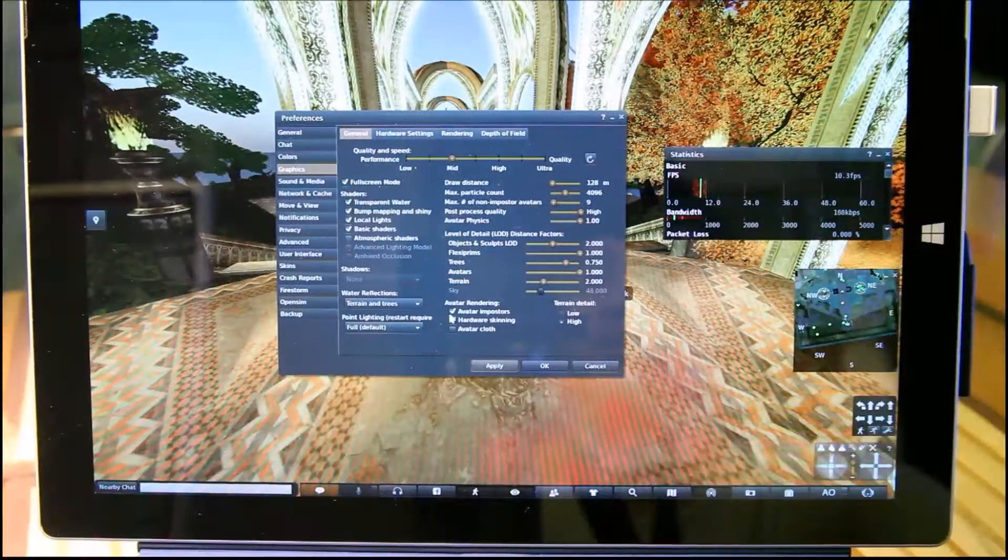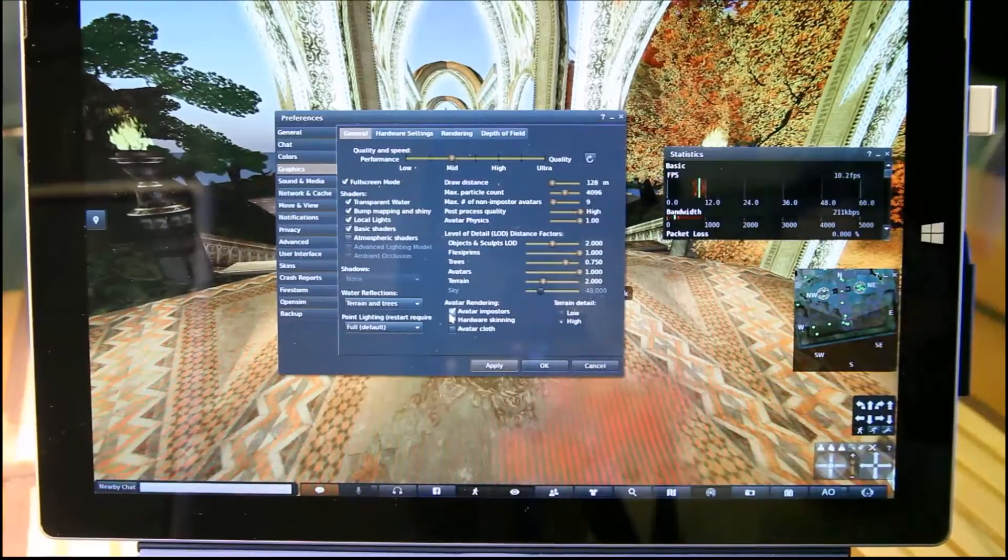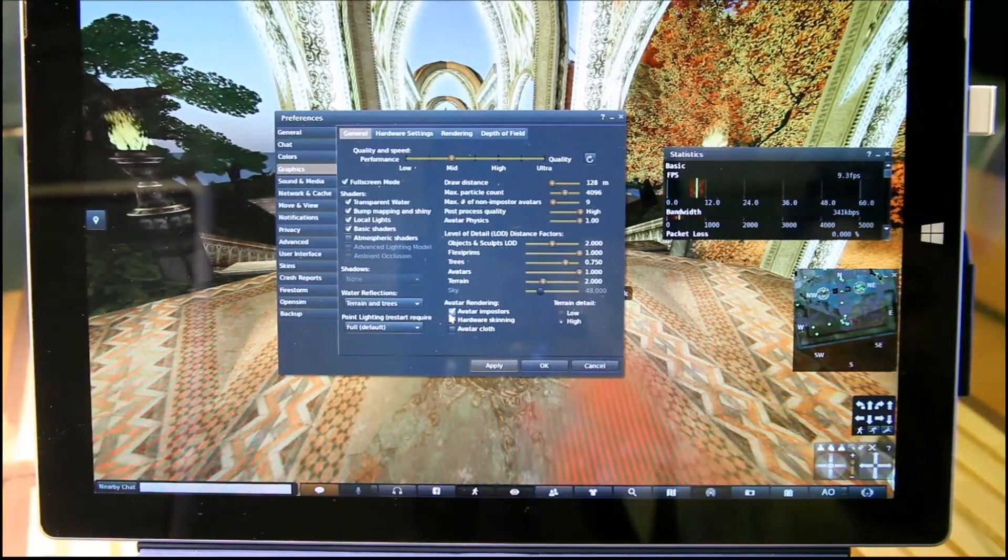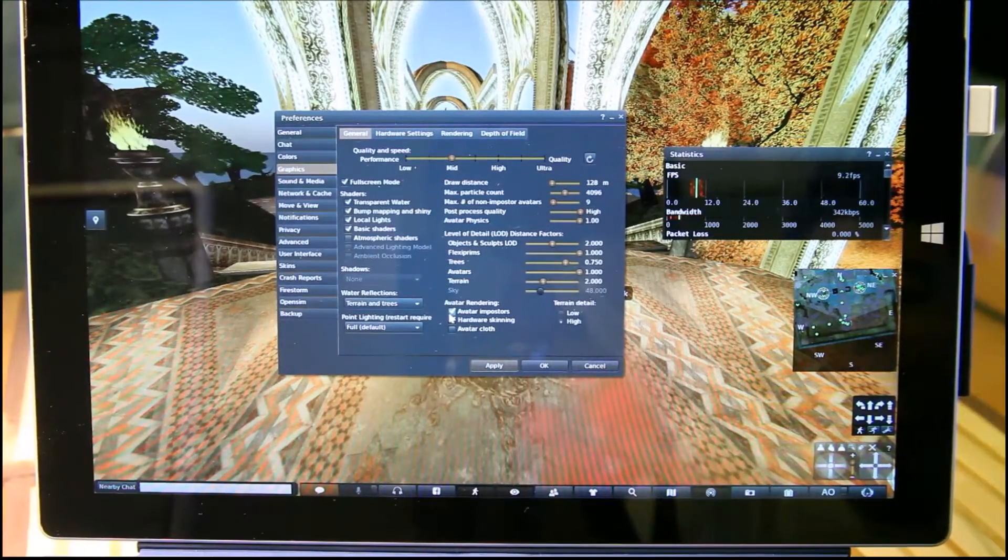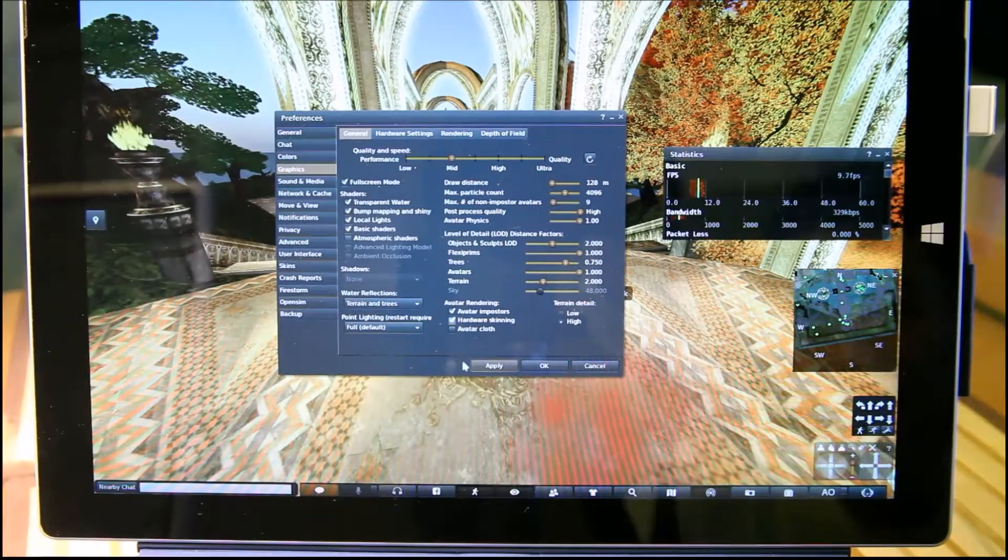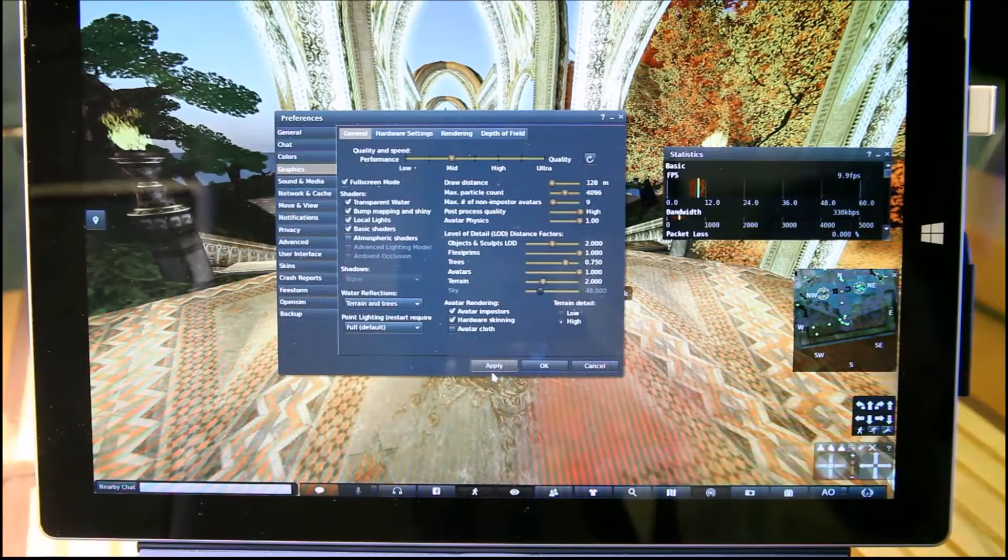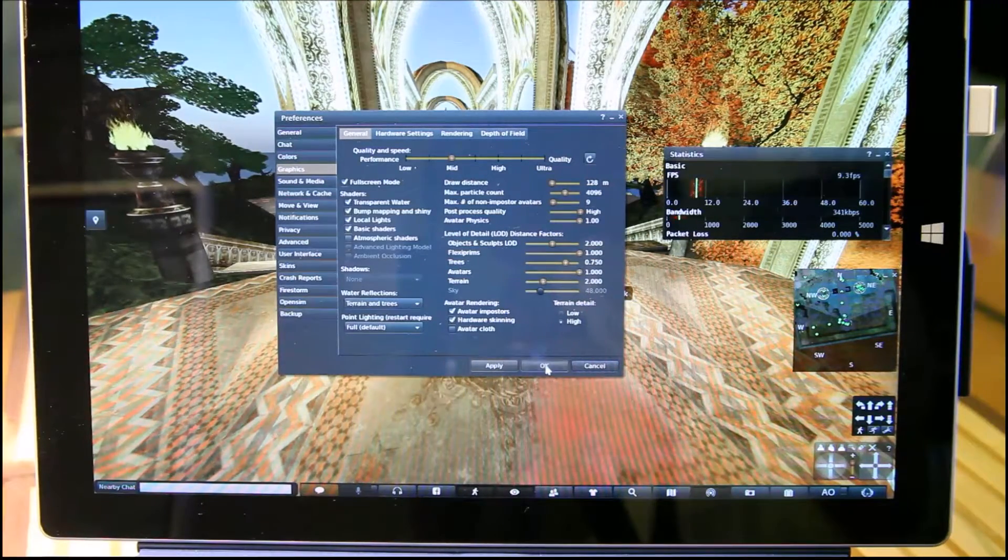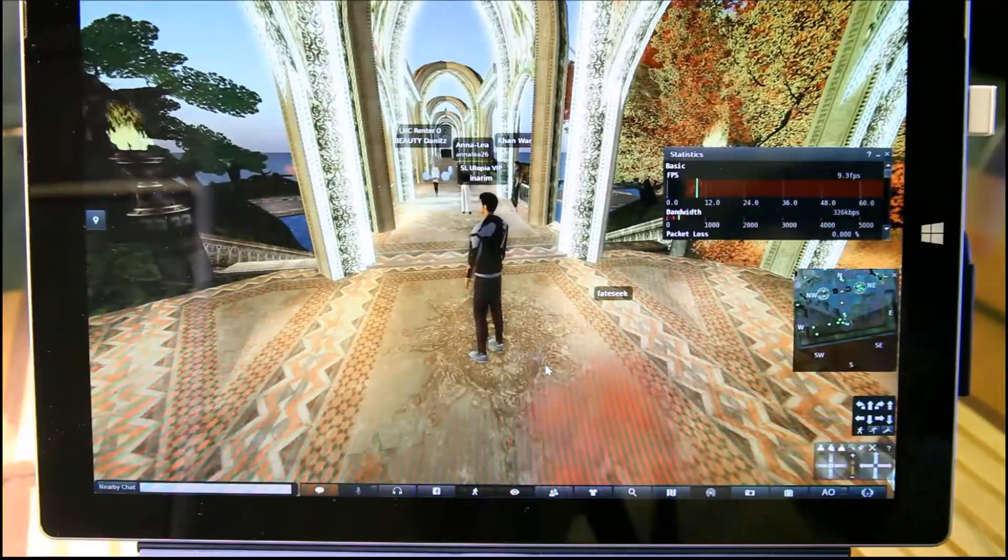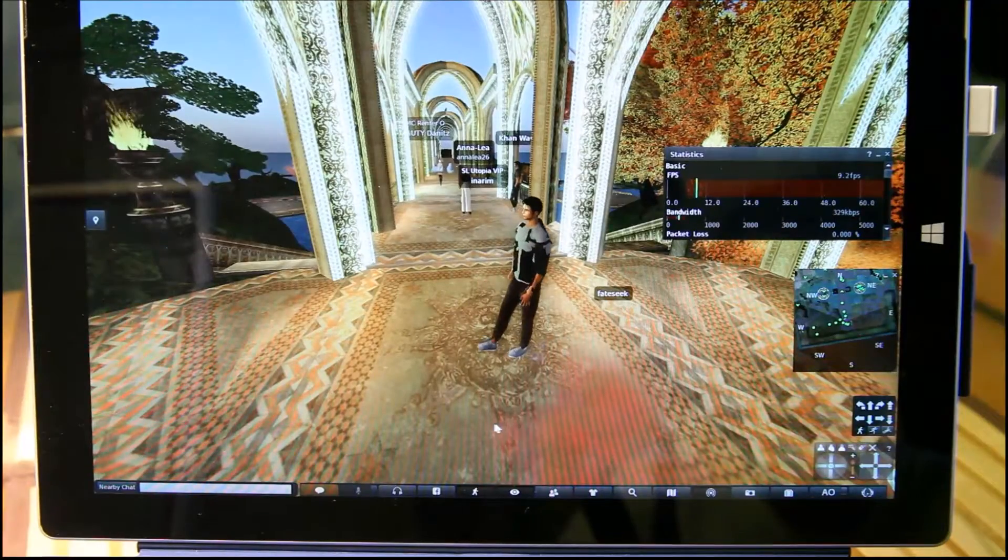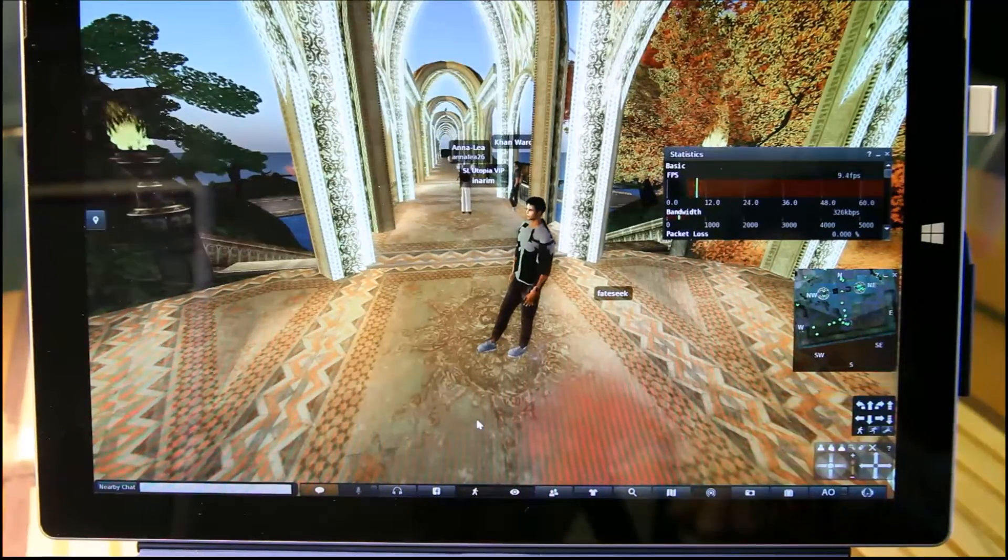And here we are with Firestorm. Again, in mid-level, same, about same place, mid-level graphics. So let's apply. Here we have about 9 frames per second.